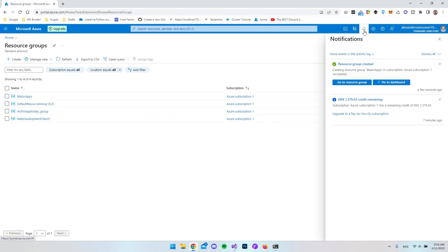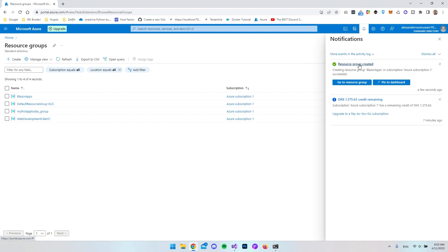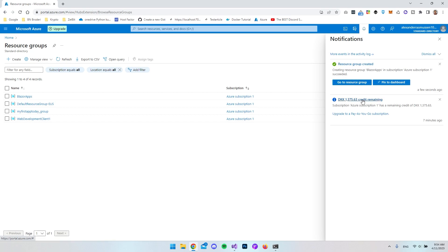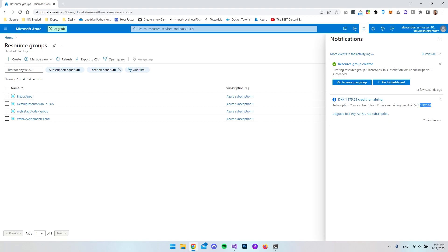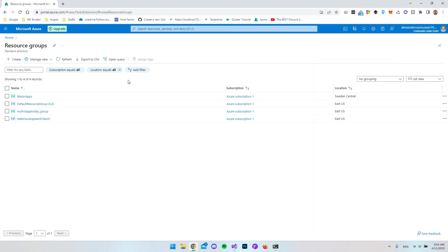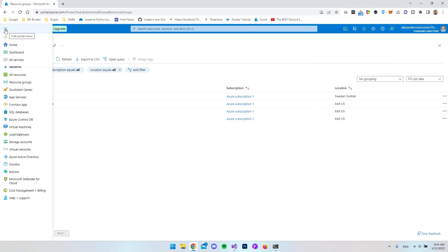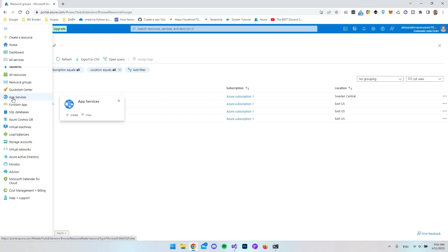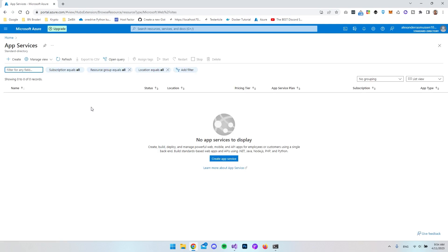Now I got a message saying the resource group has been created successfully. Down here I also have some credit — that is the $200 converted to the Danish krone. Let's close the notifications and go back to the menu. Now we want to go to App Services because it's really here that you want to set up the server.